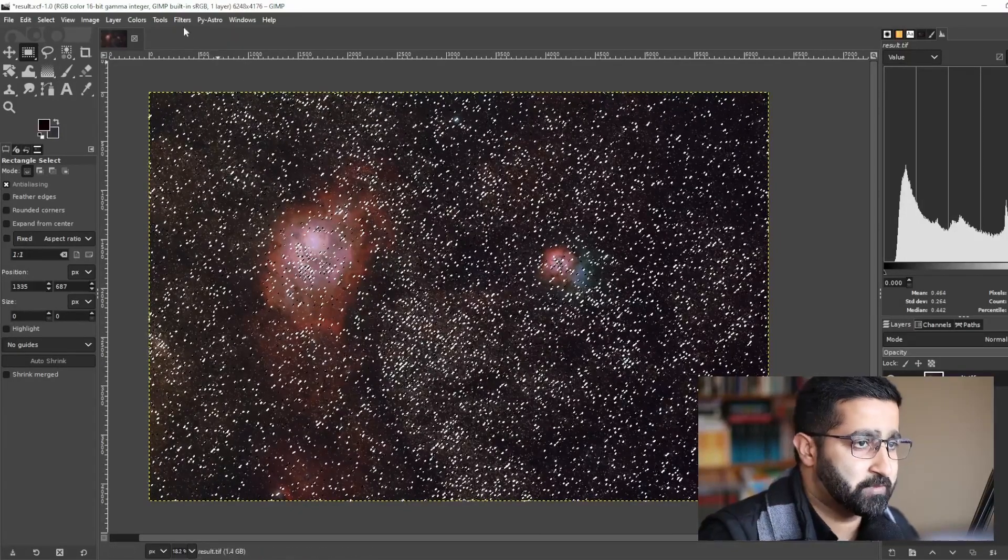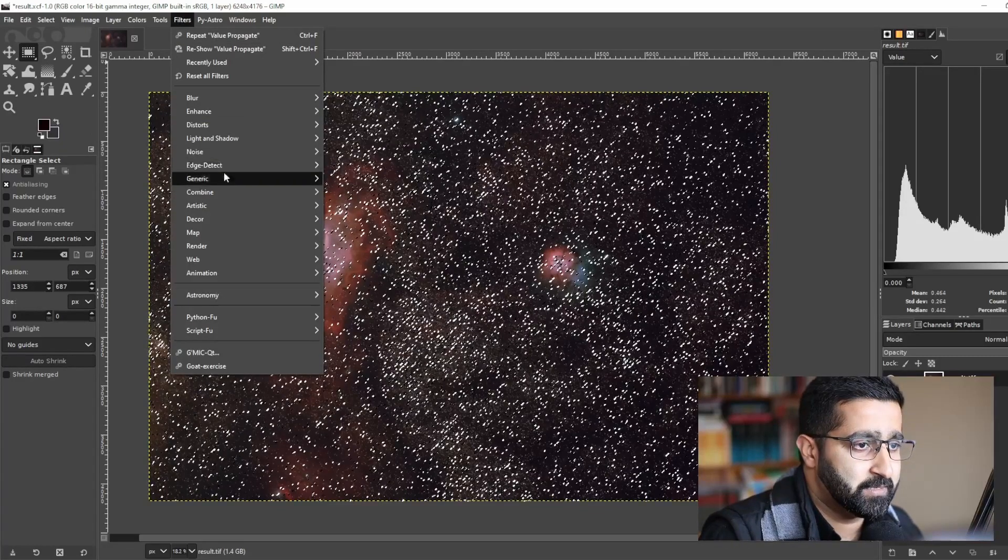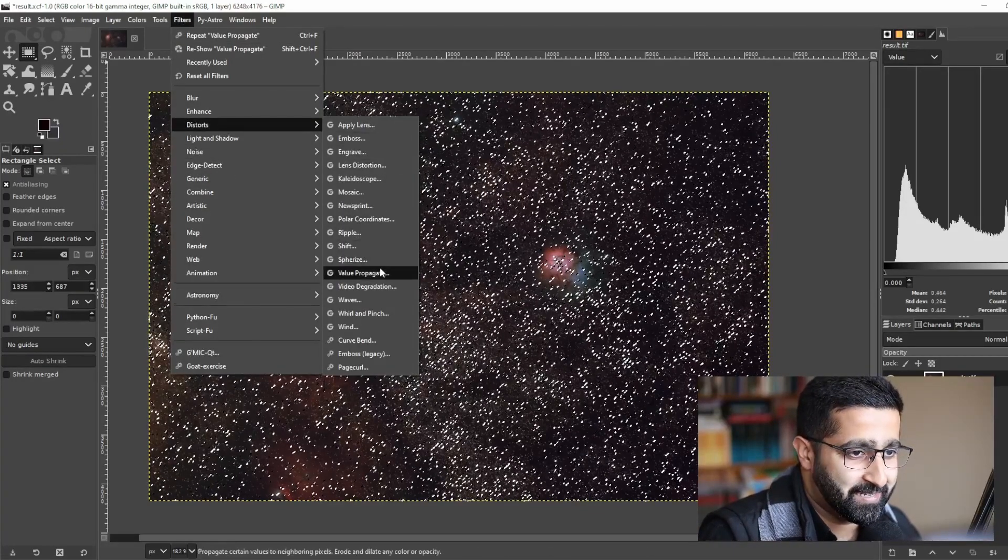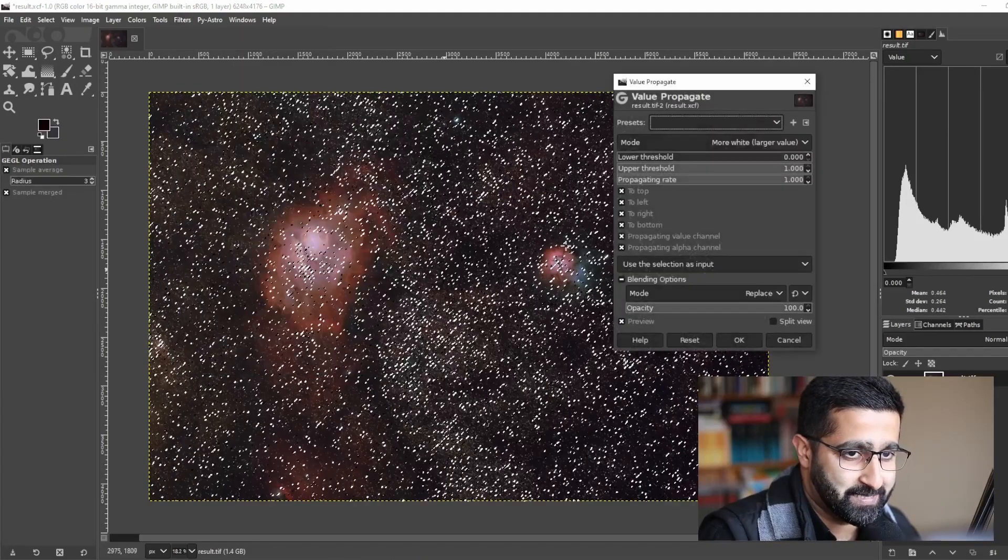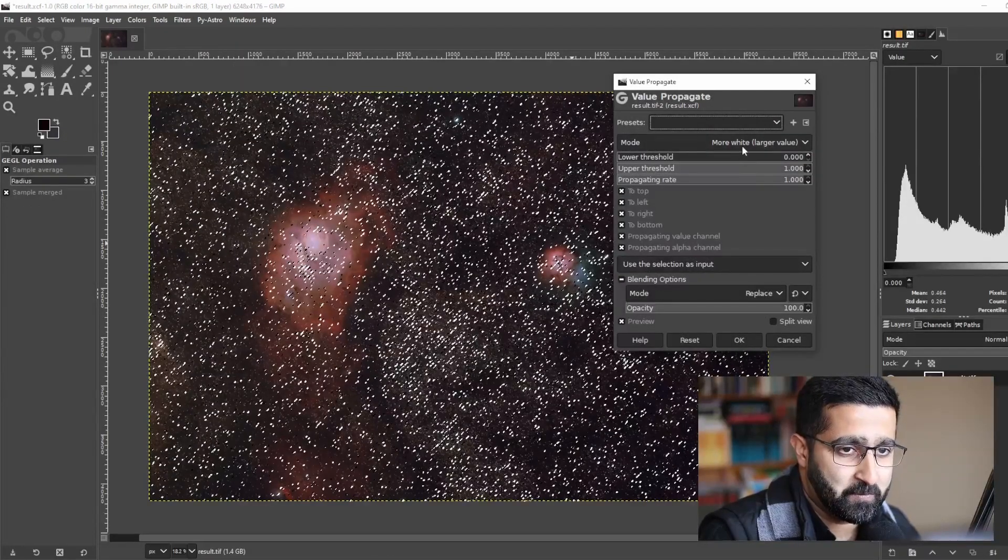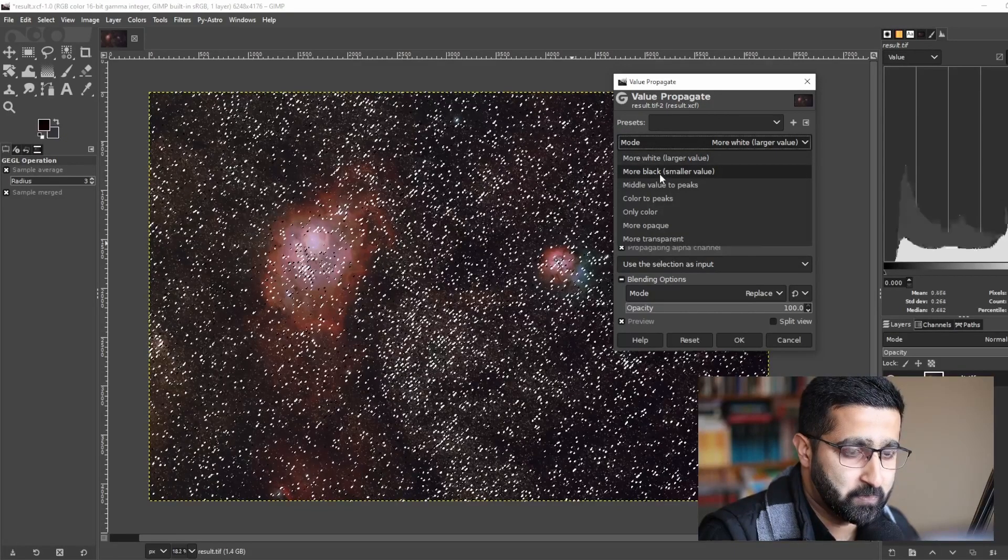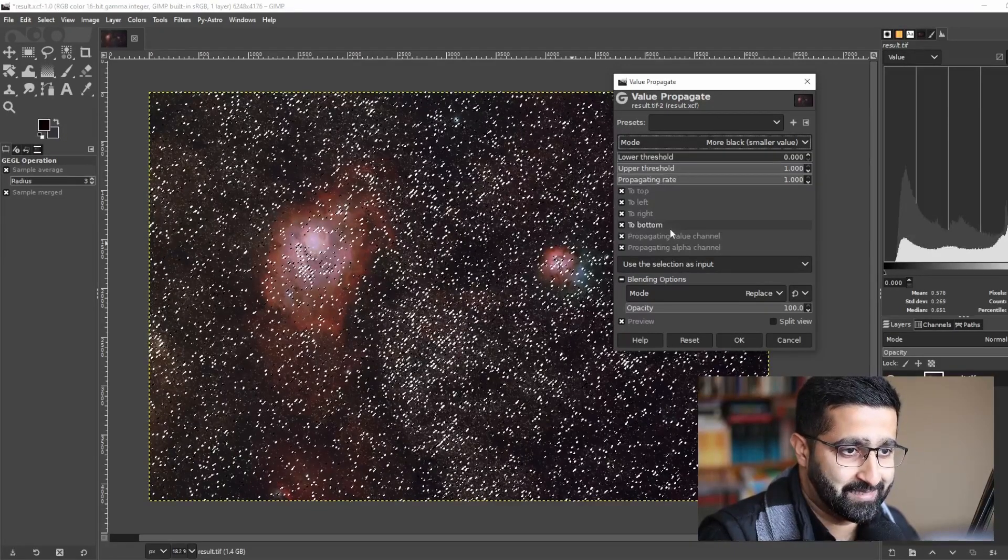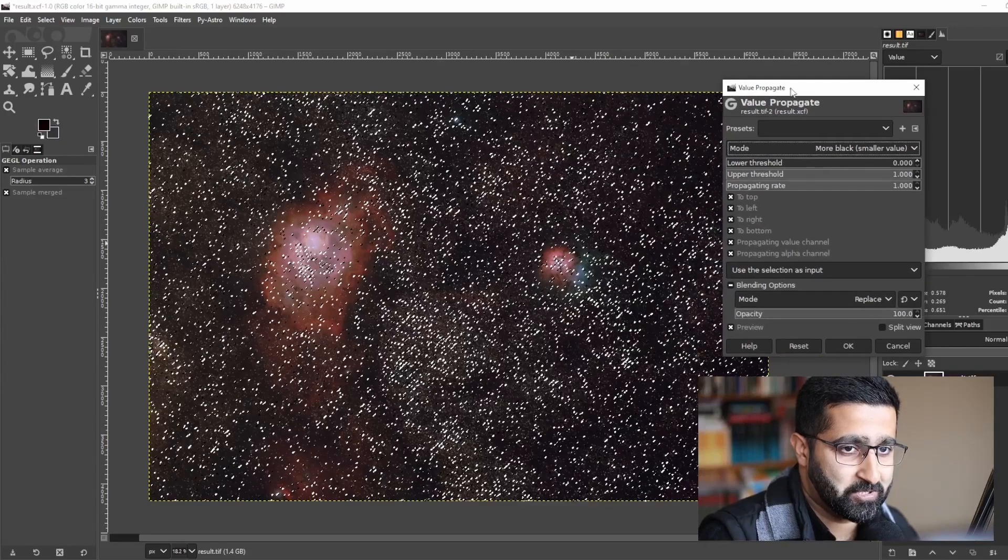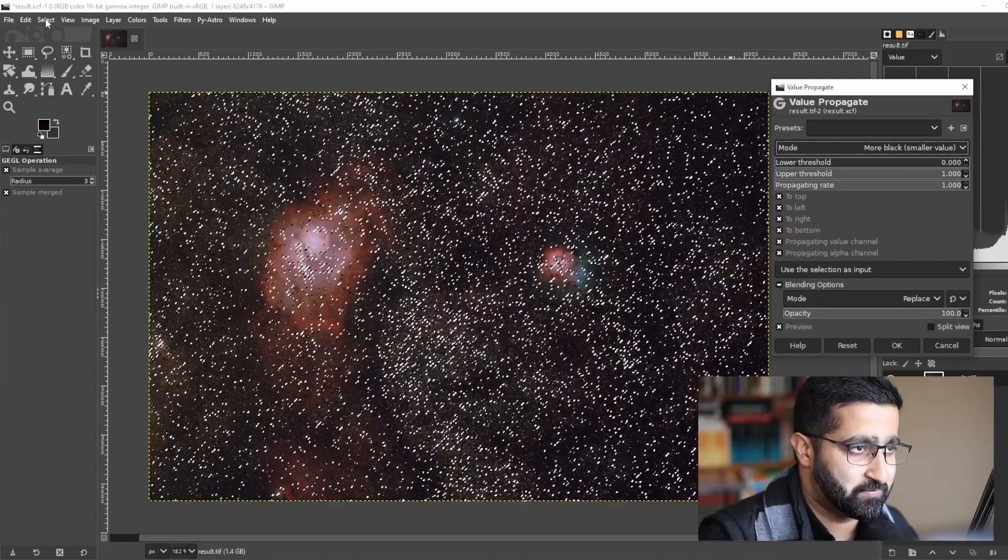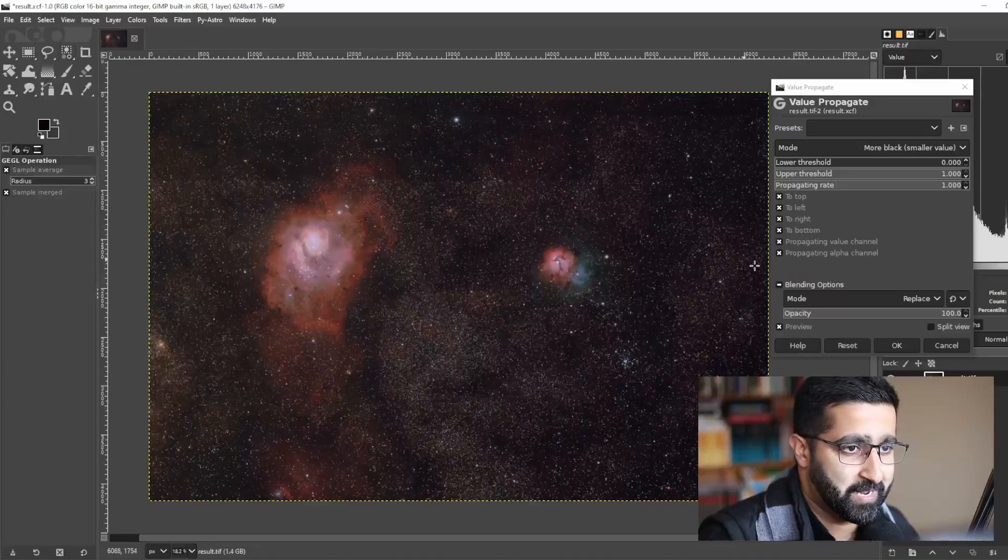To do that, go to Filters, Distorts, Value Propagate. We'll choose More White to More Black. Now I'm going to show you how it looks. It makes a huge difference. Go to Select, choose None.